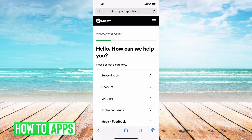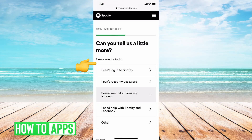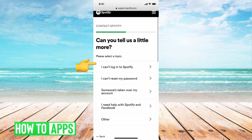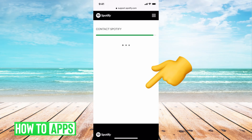That's going to bring you to the contact page, which gives you a bunch of different options. What you want to do is go to 'Log In' and then say 'I can't log into my Spotify,' and then say 'I need help.'